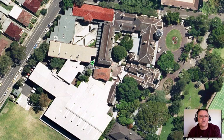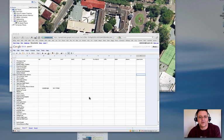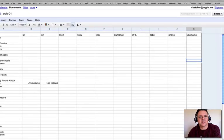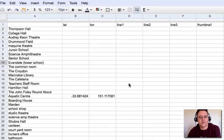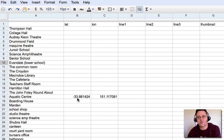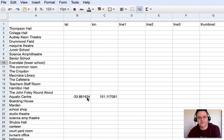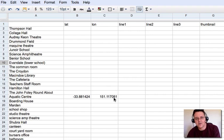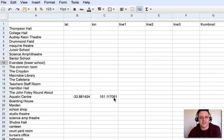Now I'm just going to flip over to here, you recognize this POI chart here. So you can see the aquatic center is minus 33, now sometimes instead of north or south we use the minus. So we are minus 33 degrees 0.881424 degrees south or minus from the equator and we are 151.117081 degrees east from the Prime Meridian or the line that runs through London.